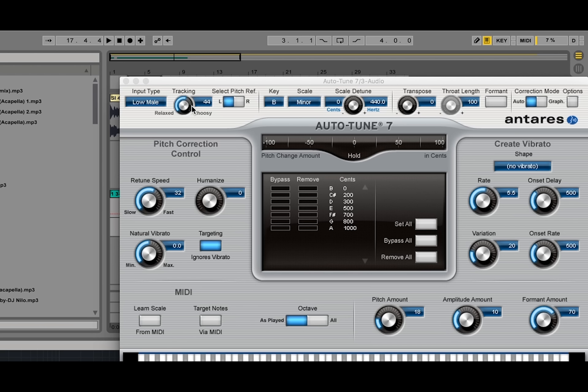So that is the vocal with a small amount of the effect on there. And as you can see, it has tuned the vocals to key. It has taken out some of the harshness. You just kind of have to do it to taste.